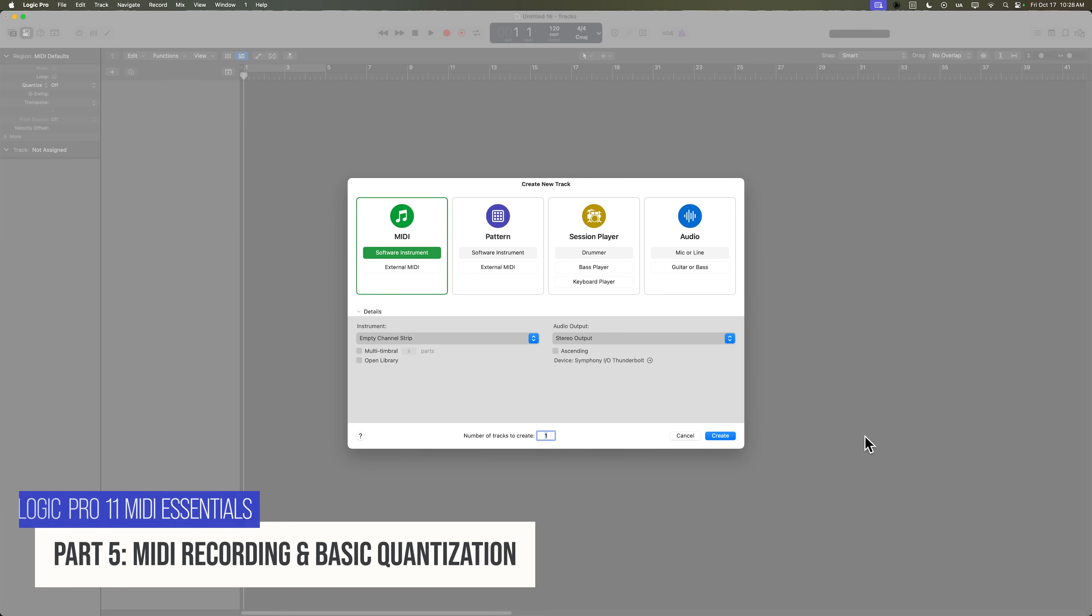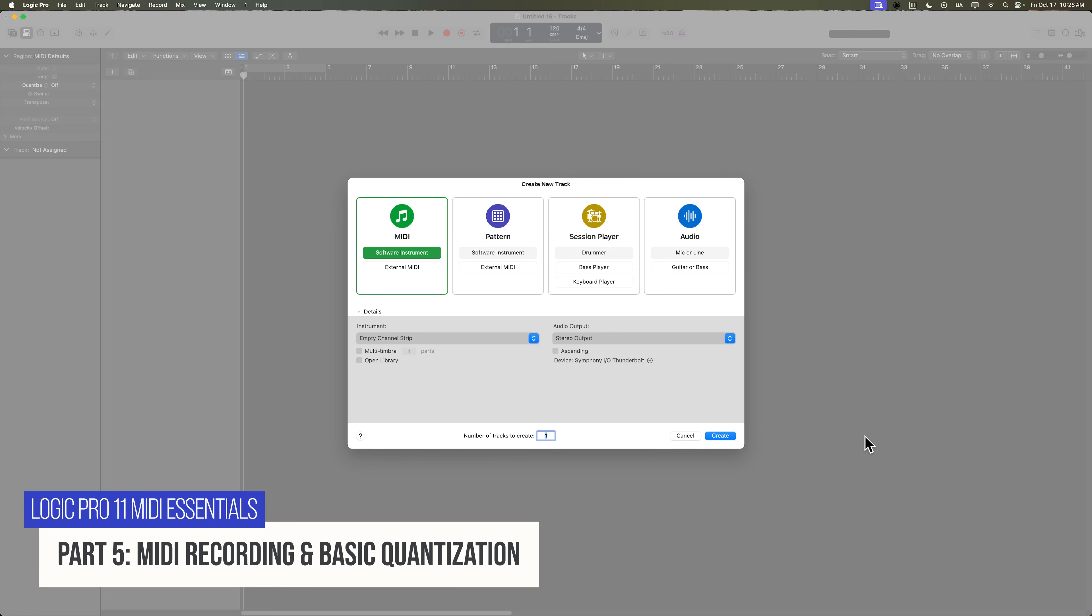Over the next several videos, I'll introduce you to all of the main ways you can input MIDI into Logic, including programming MIDI note-by-note, using step input, and other methods.